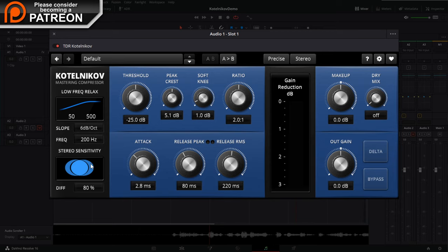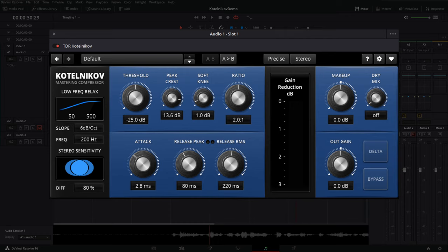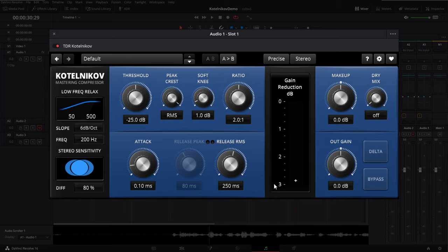Let's go back up to Peak and set it over to RMS so we can ignore the Release Peak button for vocals. About 250 to 300 milliseconds is what I recommend for release on vocals — 333 milliseconds is one third of a second, 250 milliseconds is one fourth. So about 200 to 250 milliseconds is a good average starting point. An attack around 0.10 milliseconds is a good place as well.